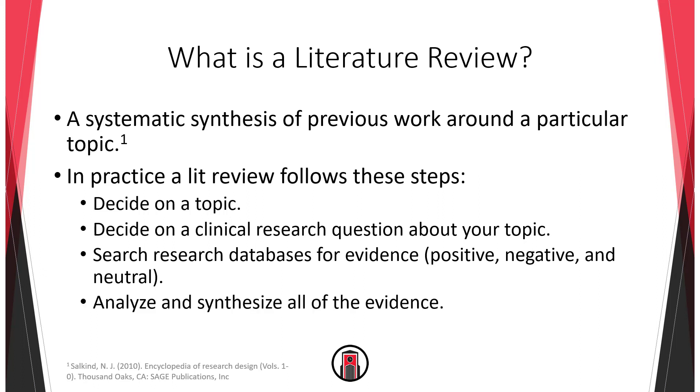You then need to analyze those sources and synthesize them into a coherent argument. In clinical terms you need to find the evidence, examine the evidence, and put all the evidence together. Our main focus today is on finding the evidence.